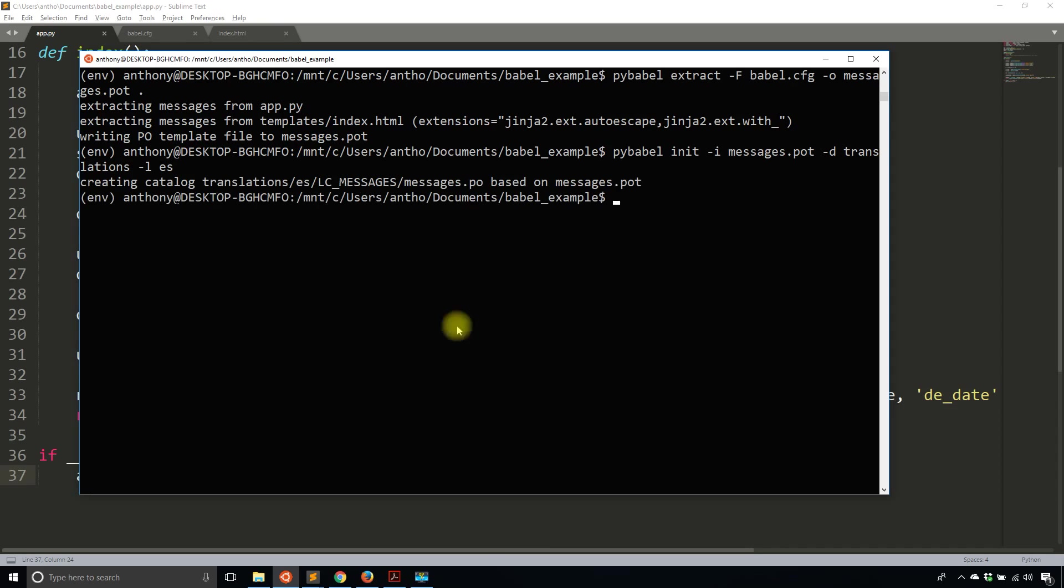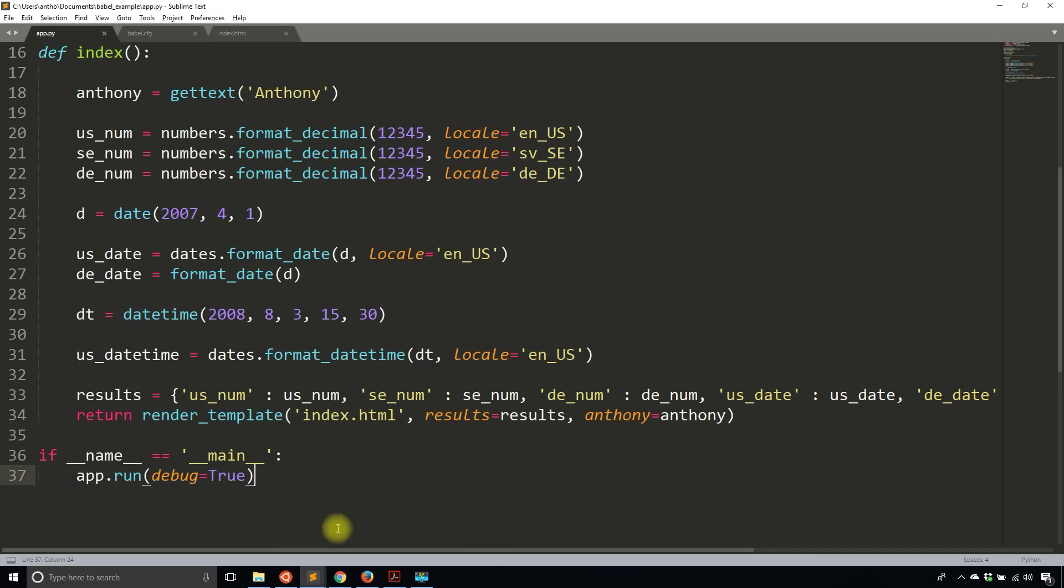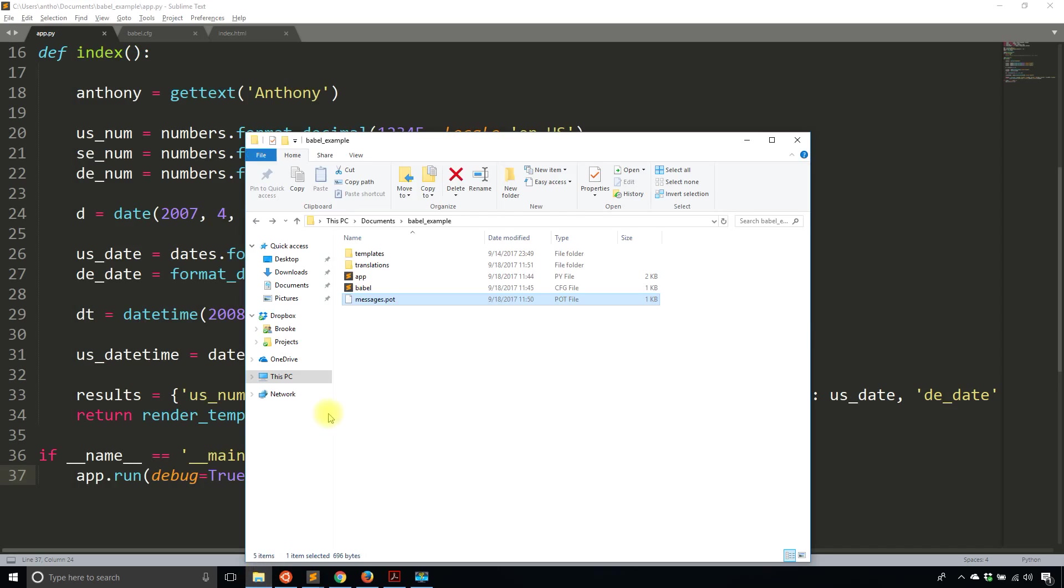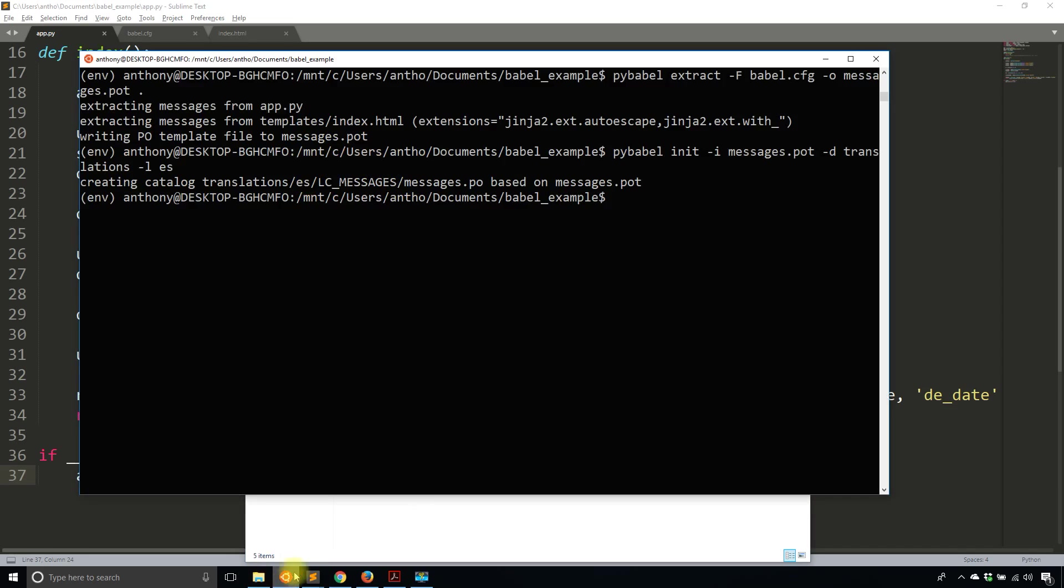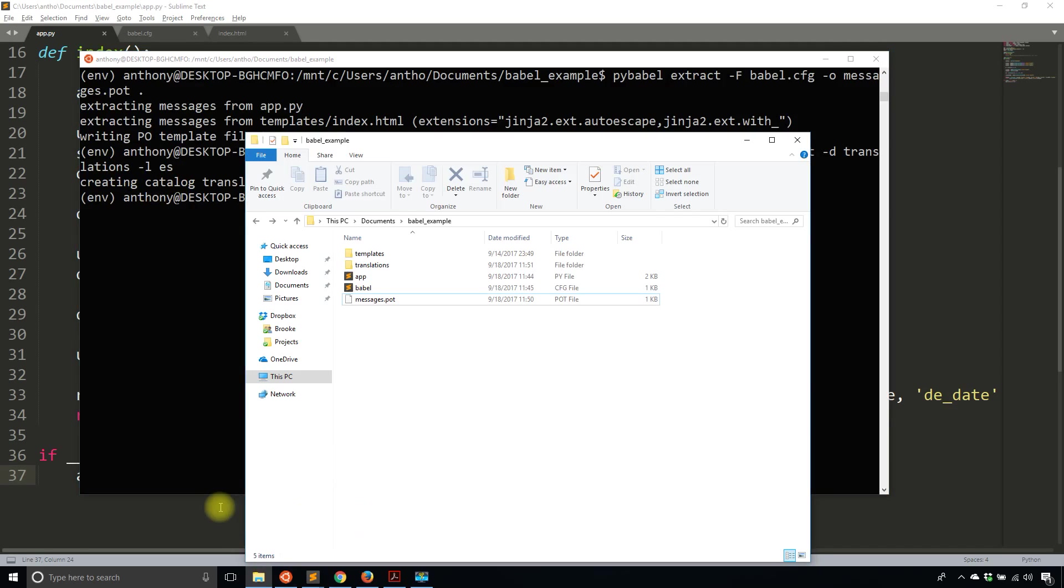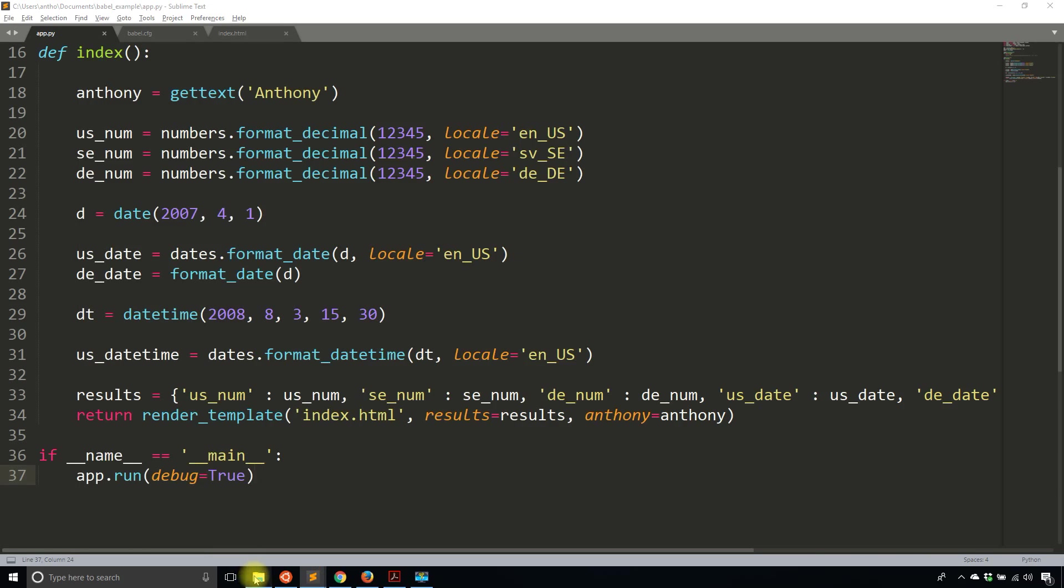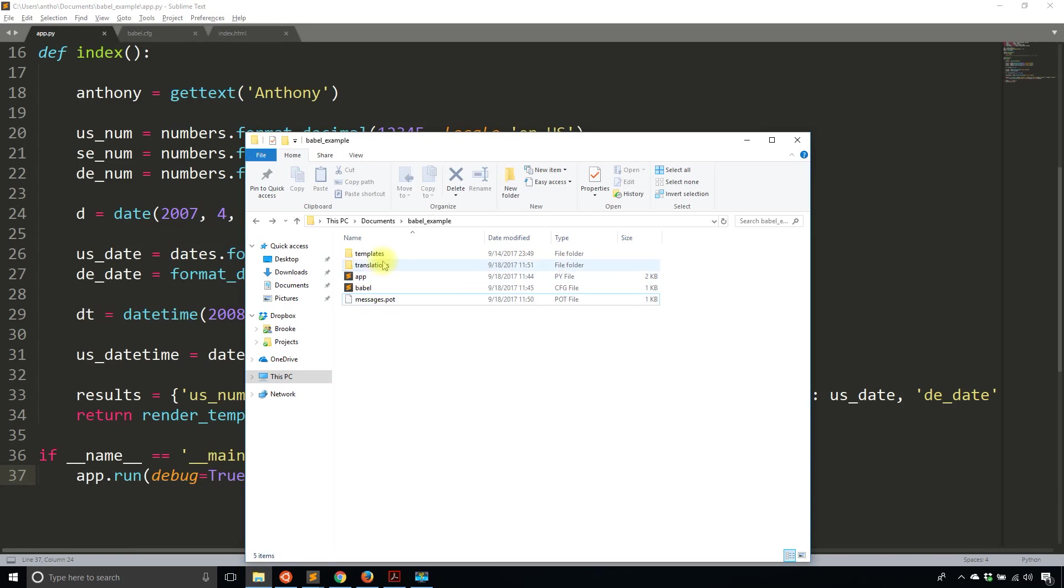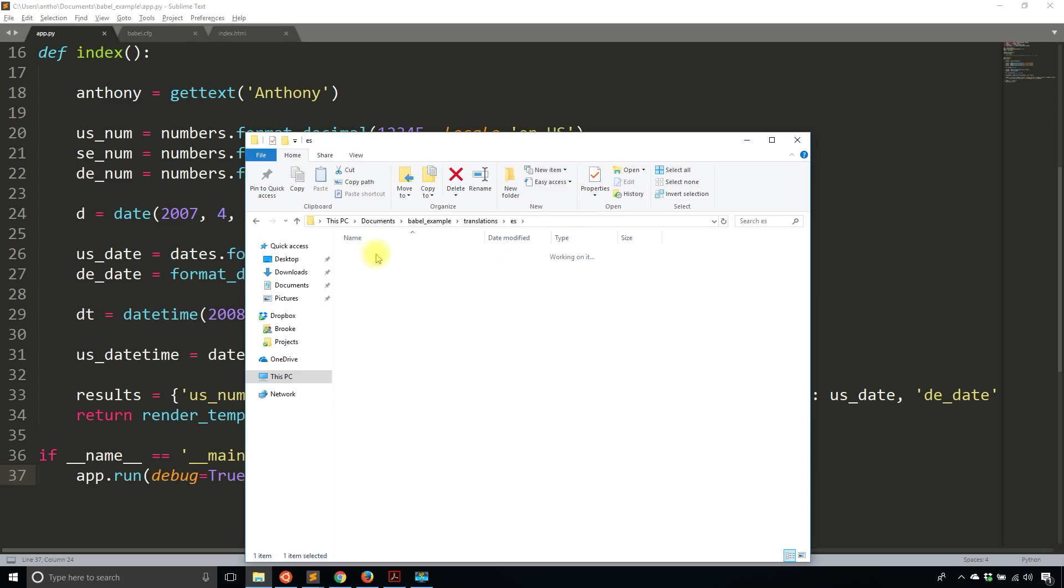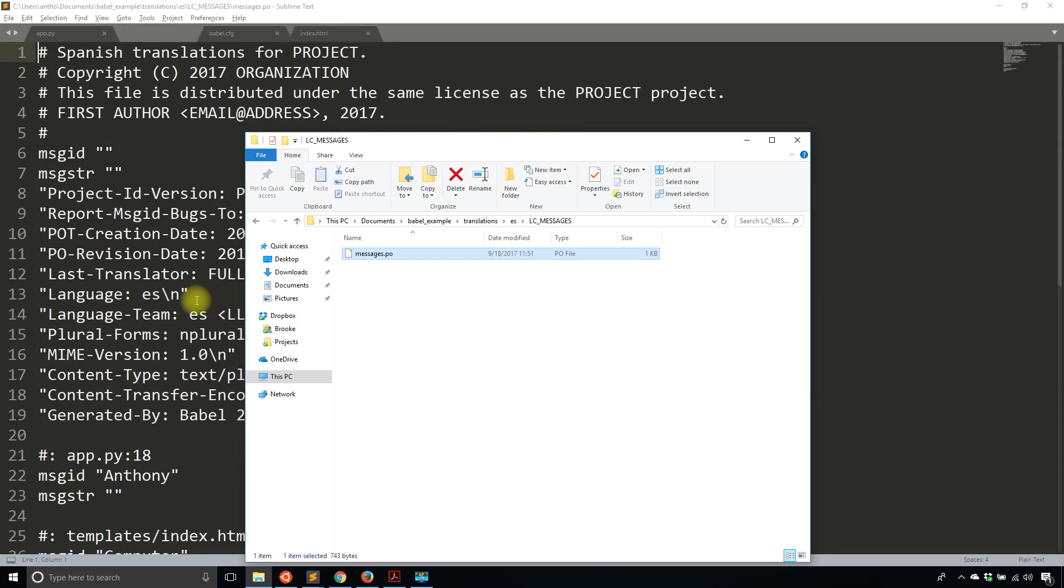So now it created a new file for me called messages.po. So I put it in a directory called translations. That's what that translations was for in the command. And it's in this new directory. So translations, es, lc_messages, and then messages.po.